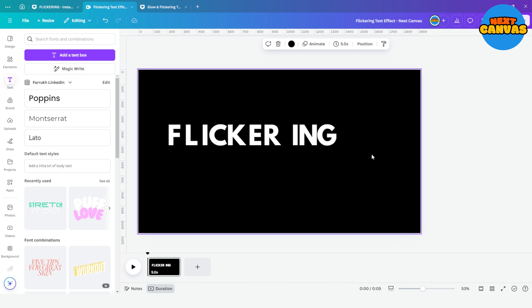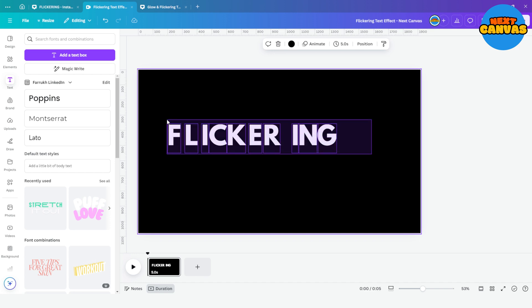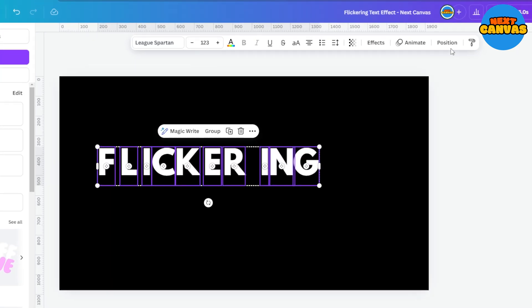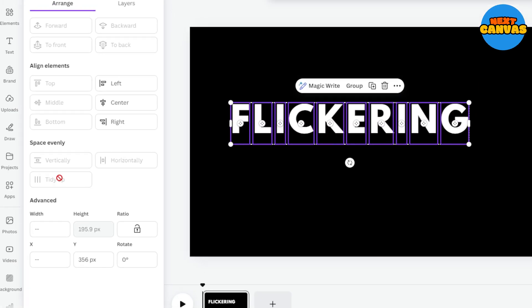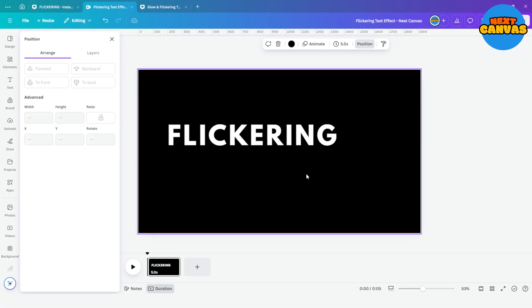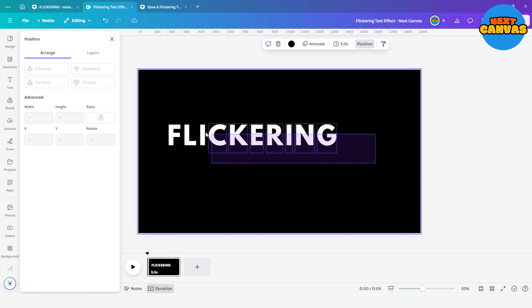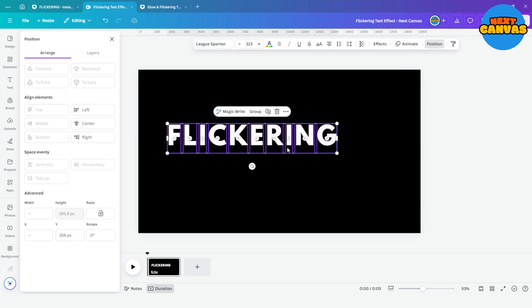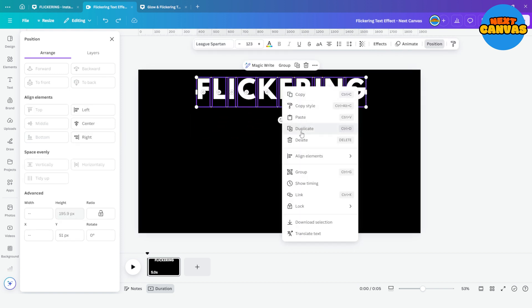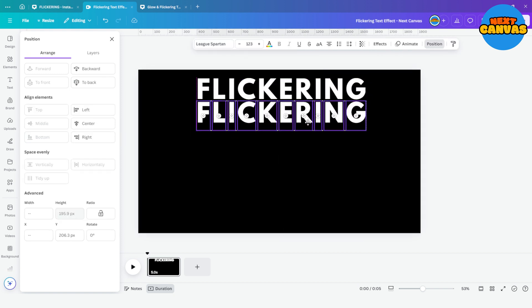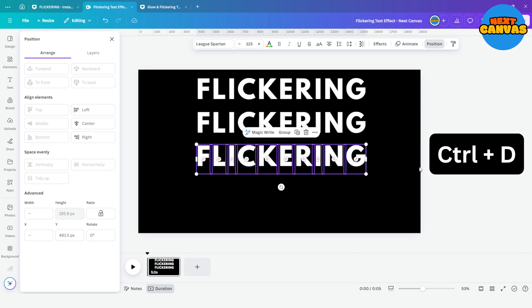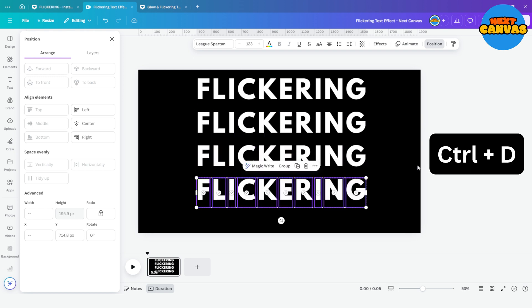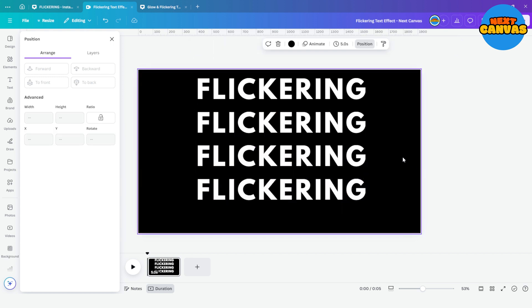Now select all and go to position and use this tidy up button to evenly space all the letters. Now select all the letters and right click and choose duplicate. Press ctrl D to make more duplicates of this.